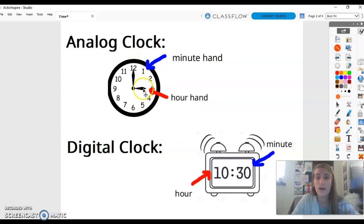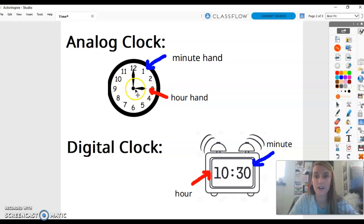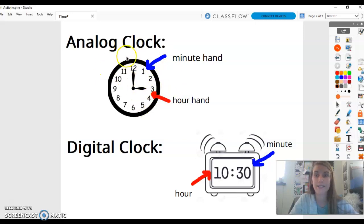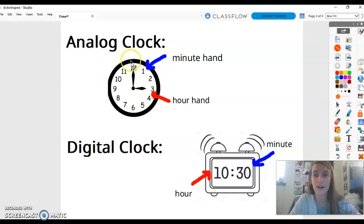Right now, the way that we can tell the time on this analog clock is 3 o'clock. This clock is showing us that we're starting at the top of the hour.